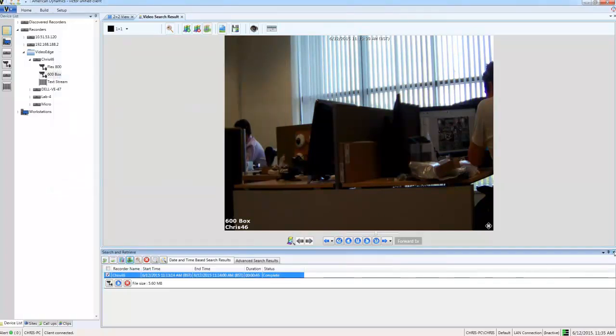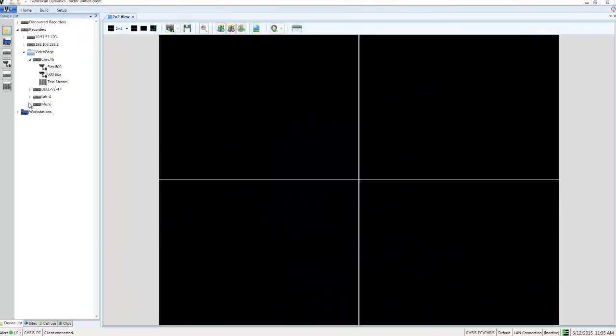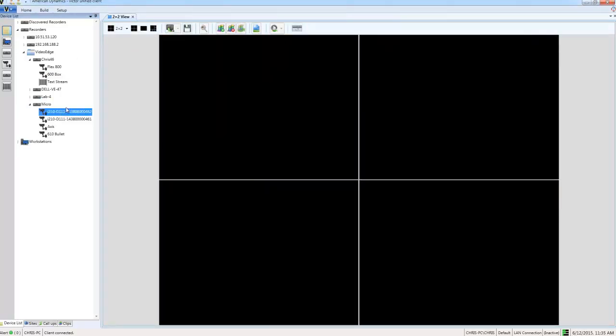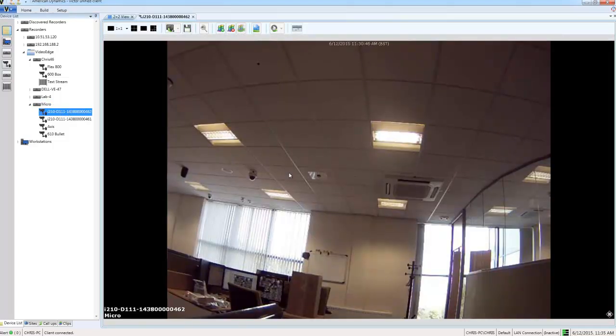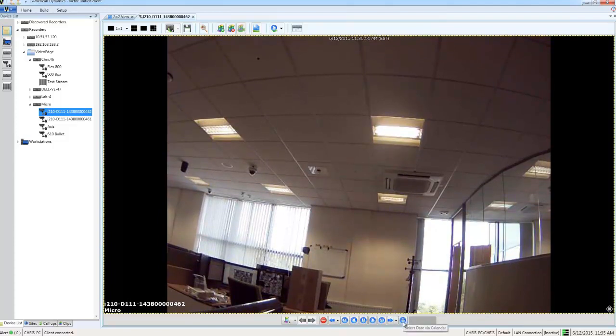Now unfortunately the camera angle didn't quite capture the perpetrator's face, but I know I have another camera that's mounted in another location that possibly will have captured that. So I'm going to pull up some footage from it. I'm just going to go to a live view of it by double clicking it in the device list. I'm going to use the calendar controls then to navigate to the time that I now know that the incident took place at.